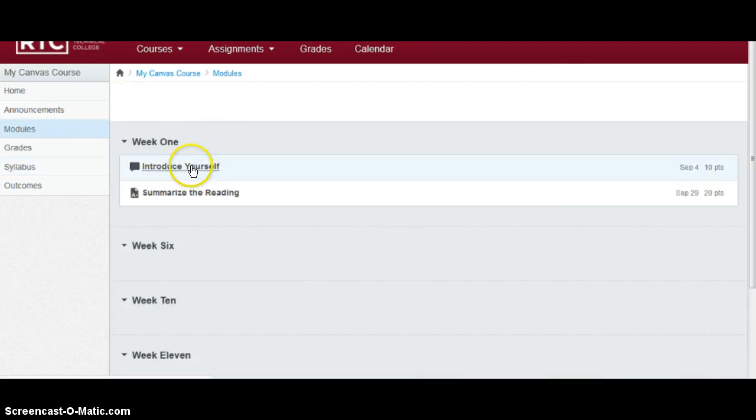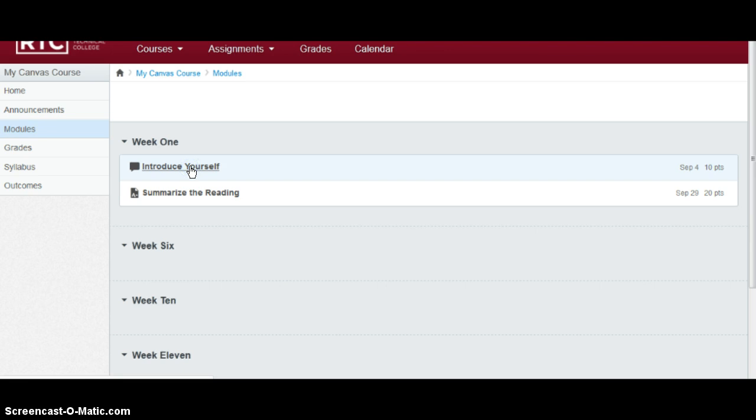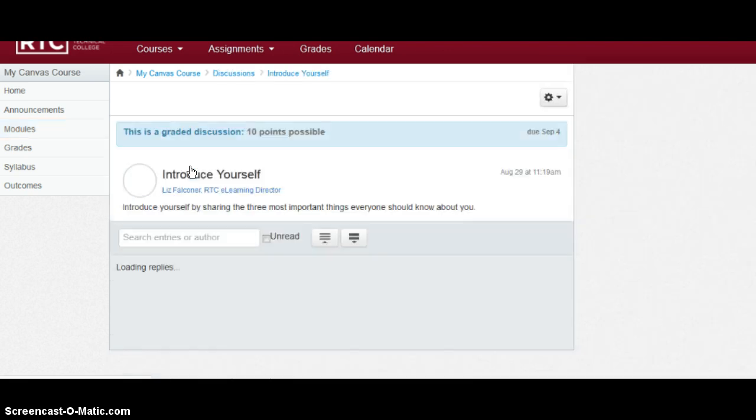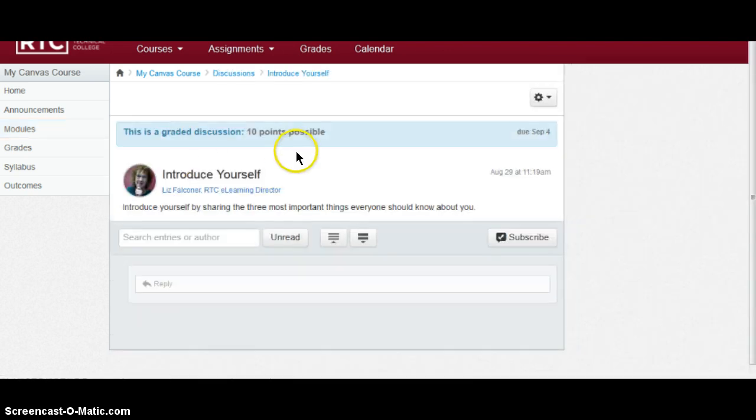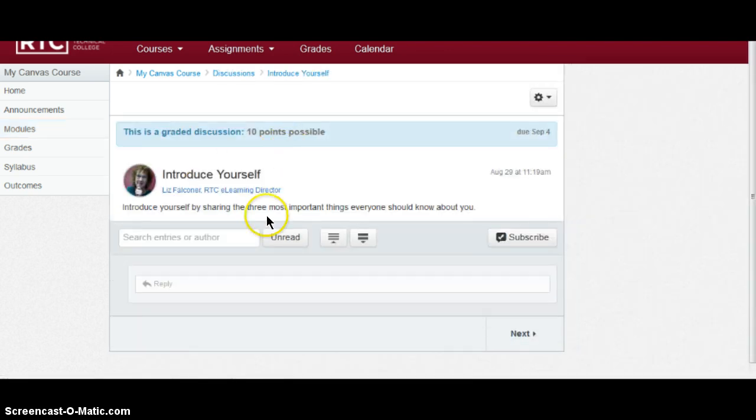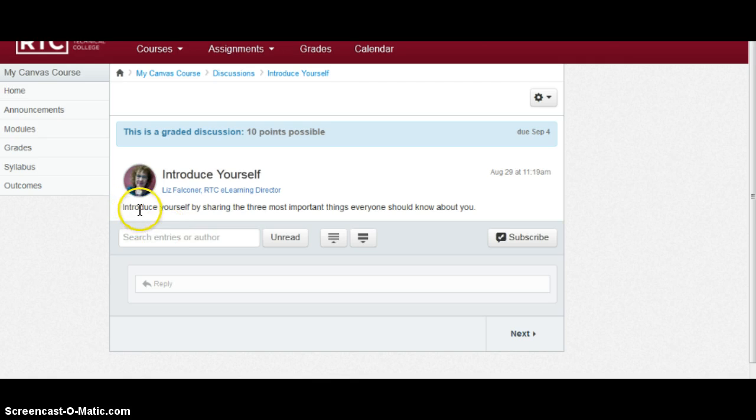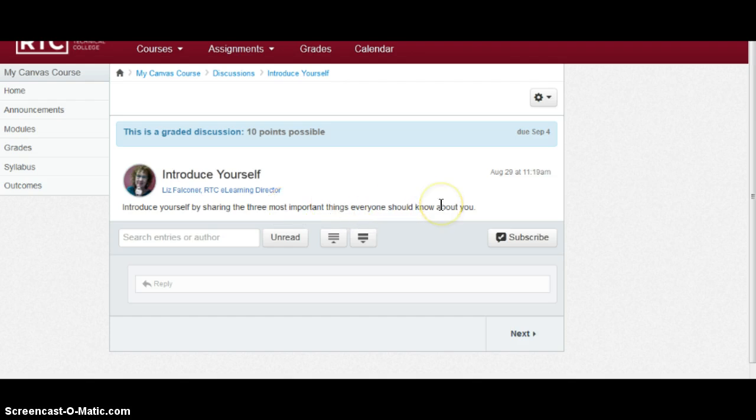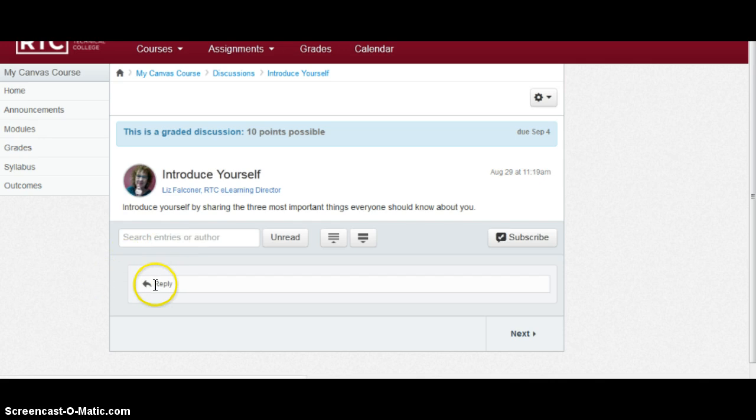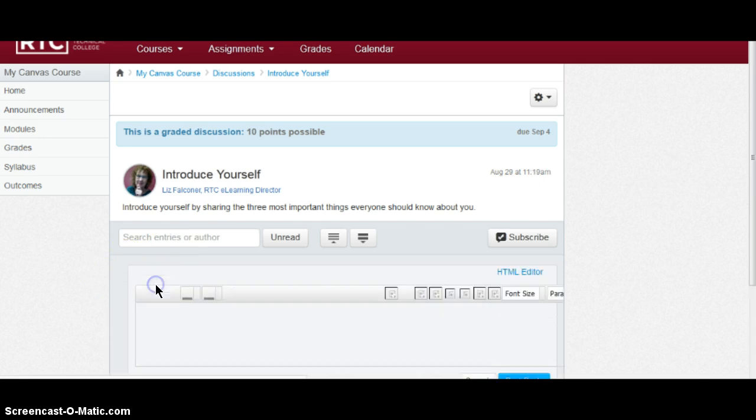And this course has an introductory discussion you need to participate in called Introduce Yourself. So in order to participate, click on the module, click on the assignment itself, and that will take you to the assignment. Make sure to read the instructions carefully. This one says, introduce yourself by sharing the three most important things everyone should know about you. In order to do that, find the reply link right down here and click on that.